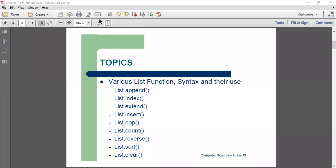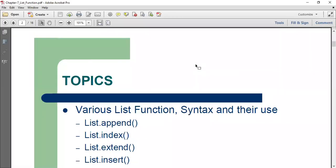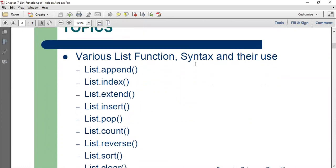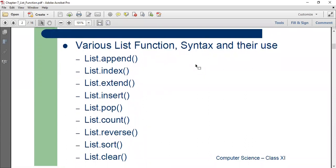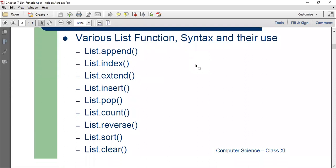Hello students. Welcome back to your computer science class. I am Mrs. Jenny Shah and today we are going to do a revision on the list, on the functions of the list, the syntax and their use.